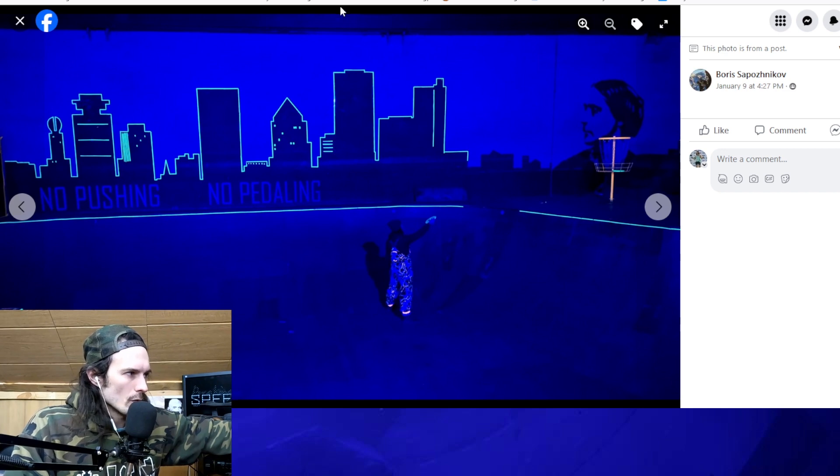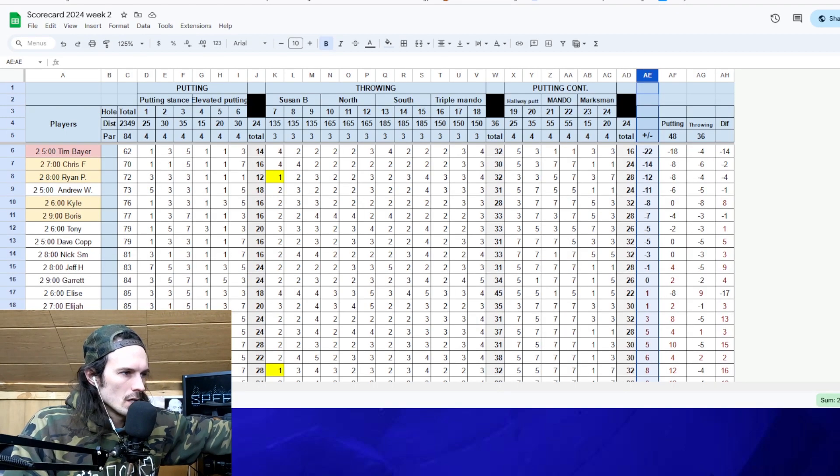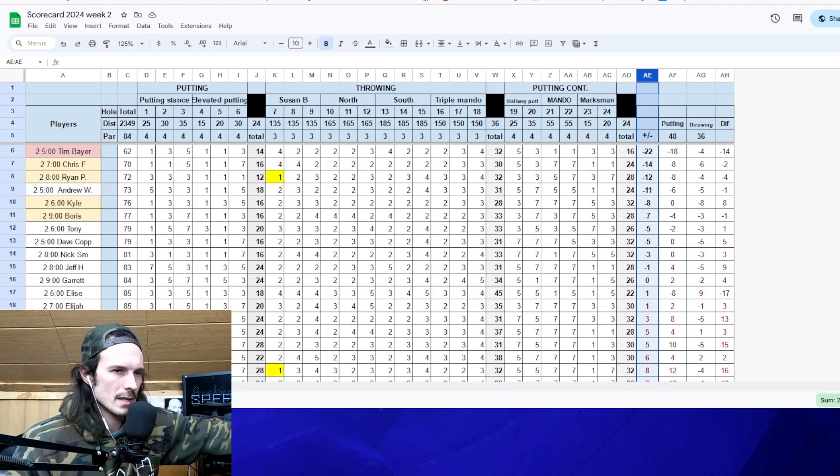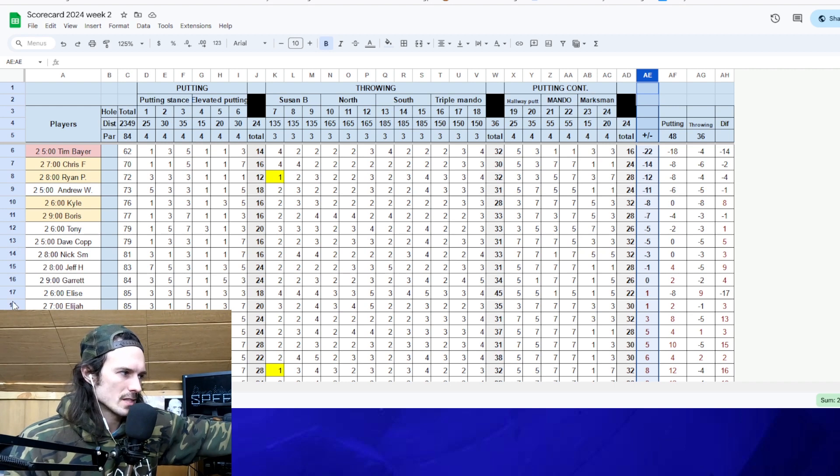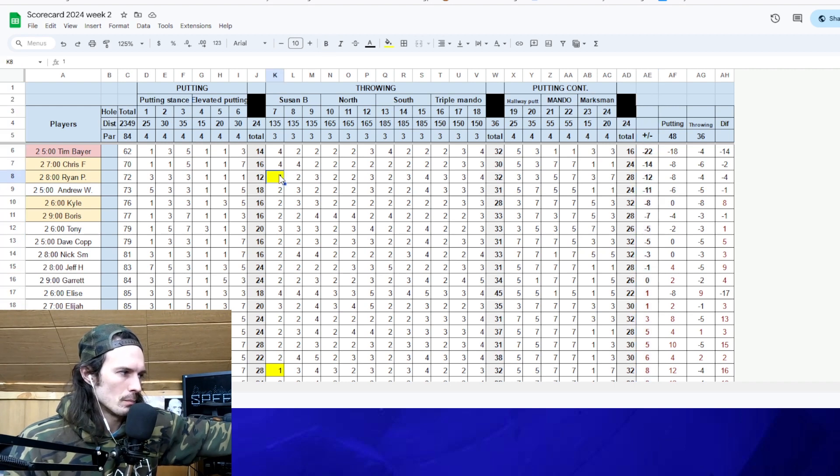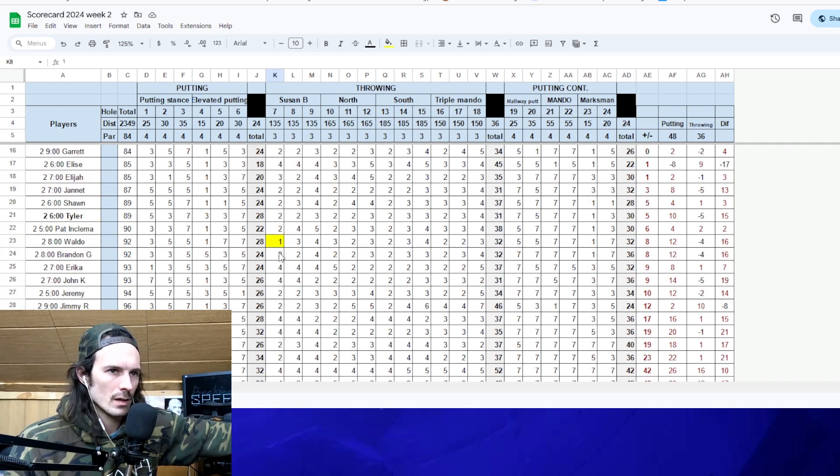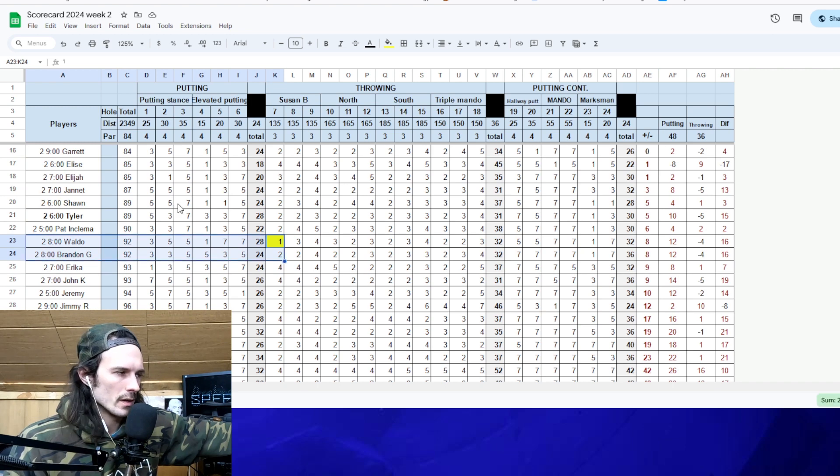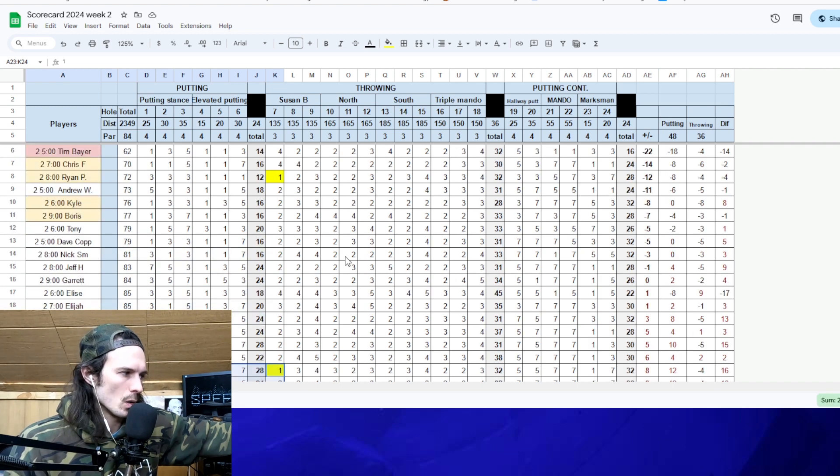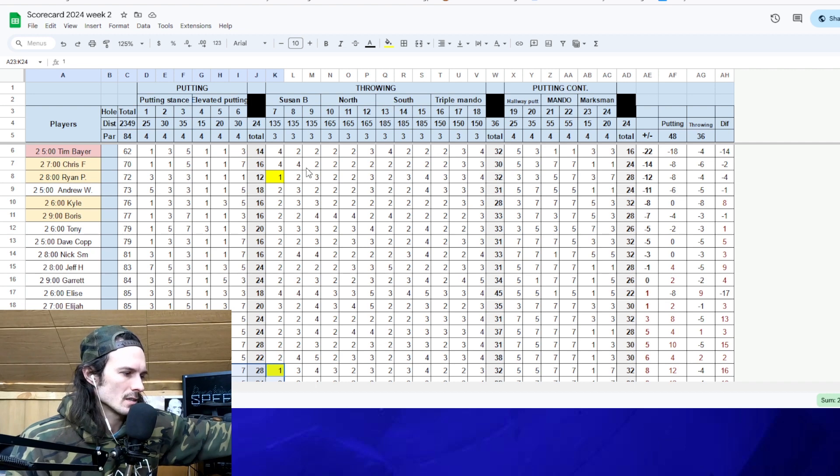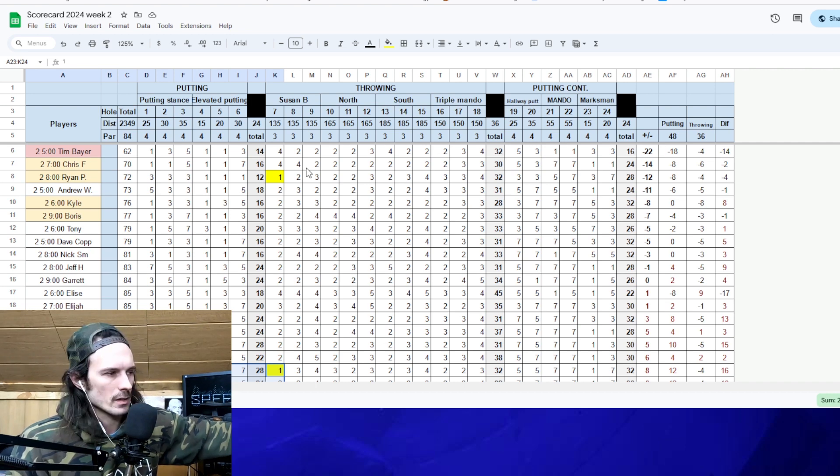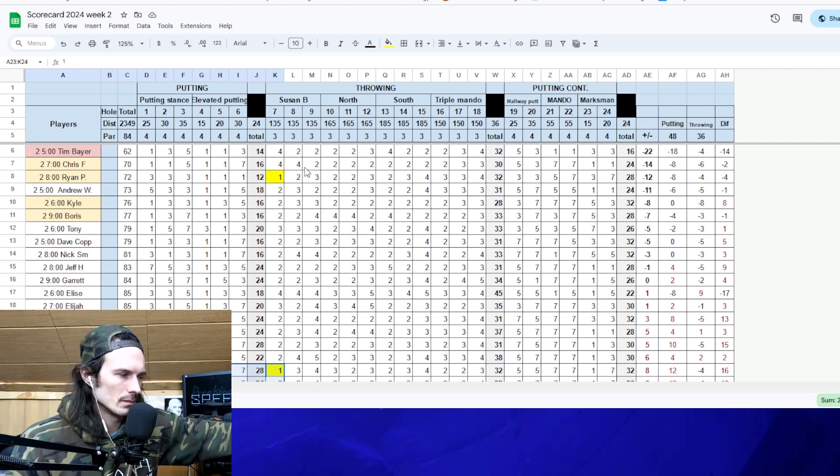Our winners from Week 2. No surprise, Tim Bayer runs away with it again. We did have some aces. So shout out to Ryan Pitnero and we had Waldo. They aced the same hole back to back. Ace pot was $125. They split $60. I took the five. So it's mine now.